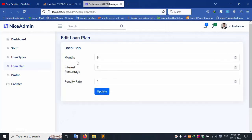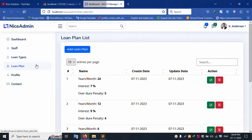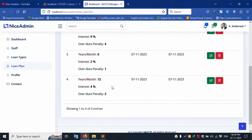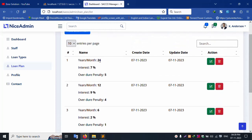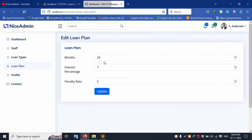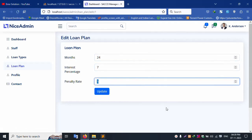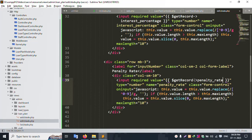Let's refresh this page — successfully this is available. Let's click this loan plan — and this is available. Get record: six, two, one — 24, two, one is available. Let's edit 24, seven, five — this is edit. 24, seven, and five is available. This edit value — good.